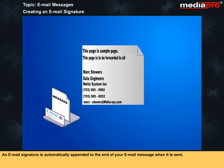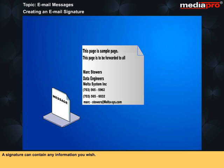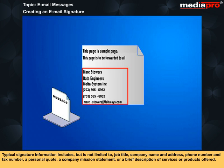An email signature is automatically appended to the end of your email message when it is sent. A signature can contain any information you wish. Typical signature information includes but is not limited to job title, company name and address, phone number and fax number, a personal quote, a company mission statement, or a brief description of services or products offered.